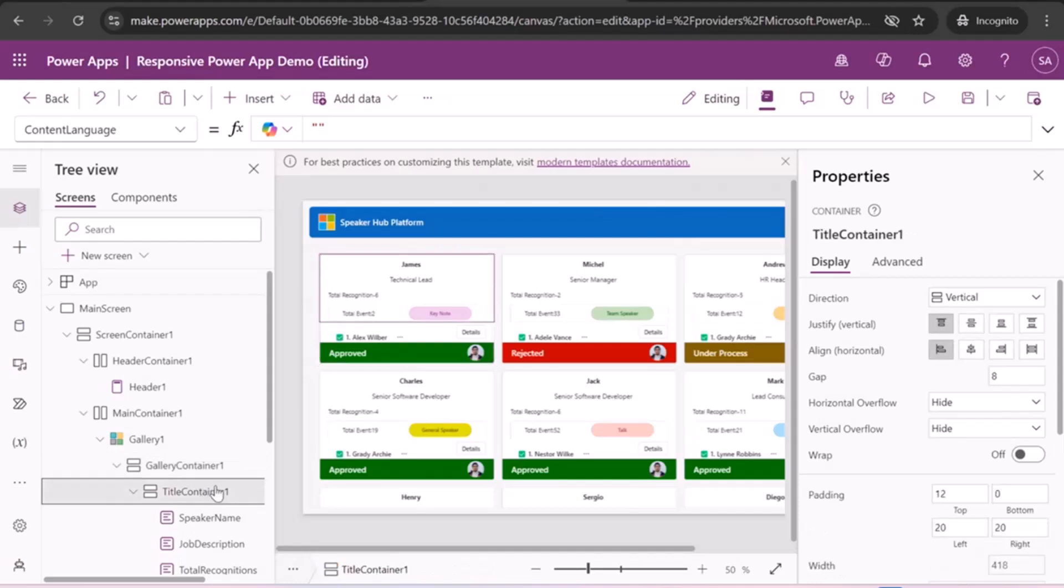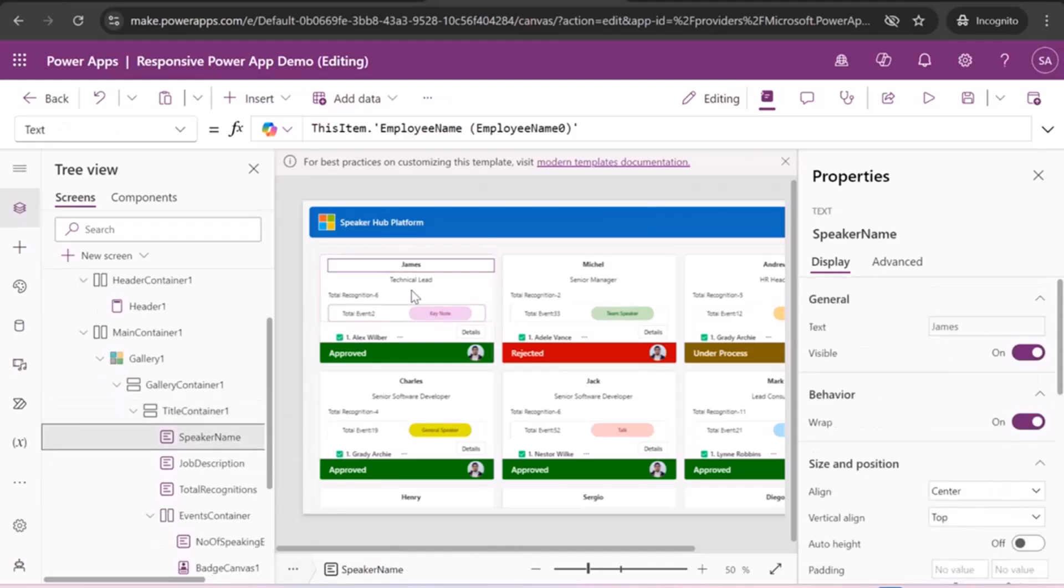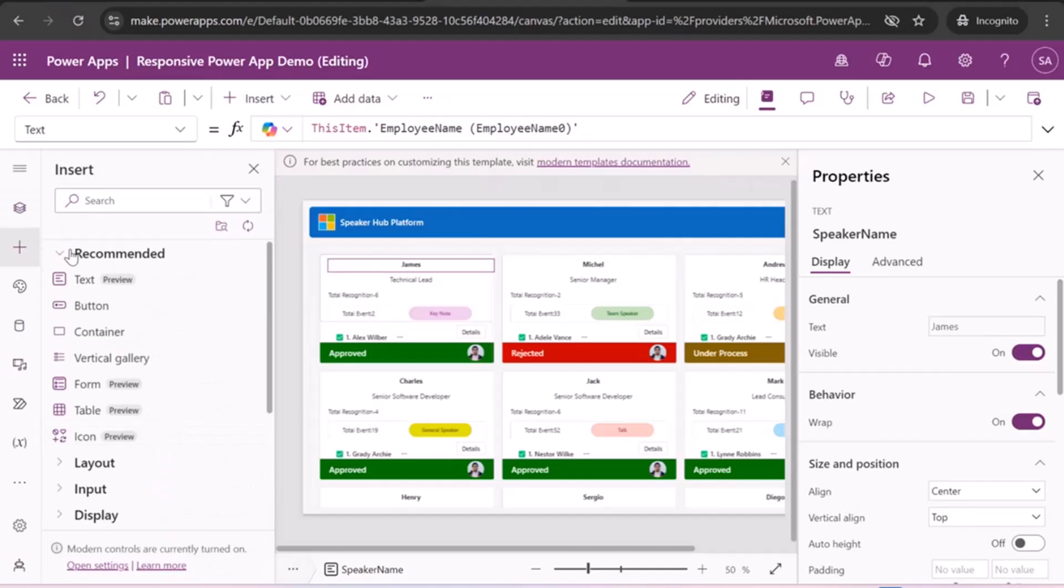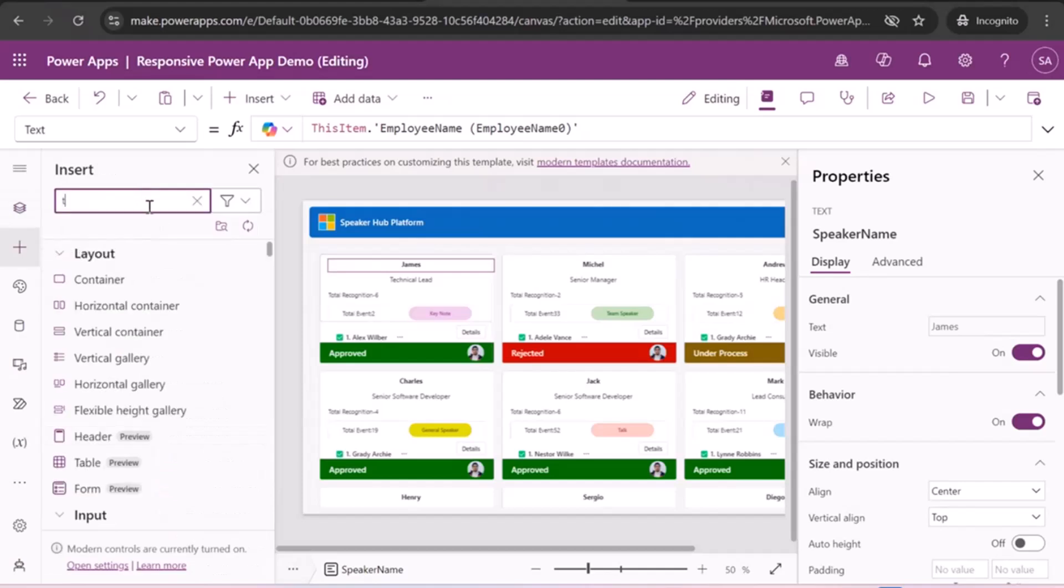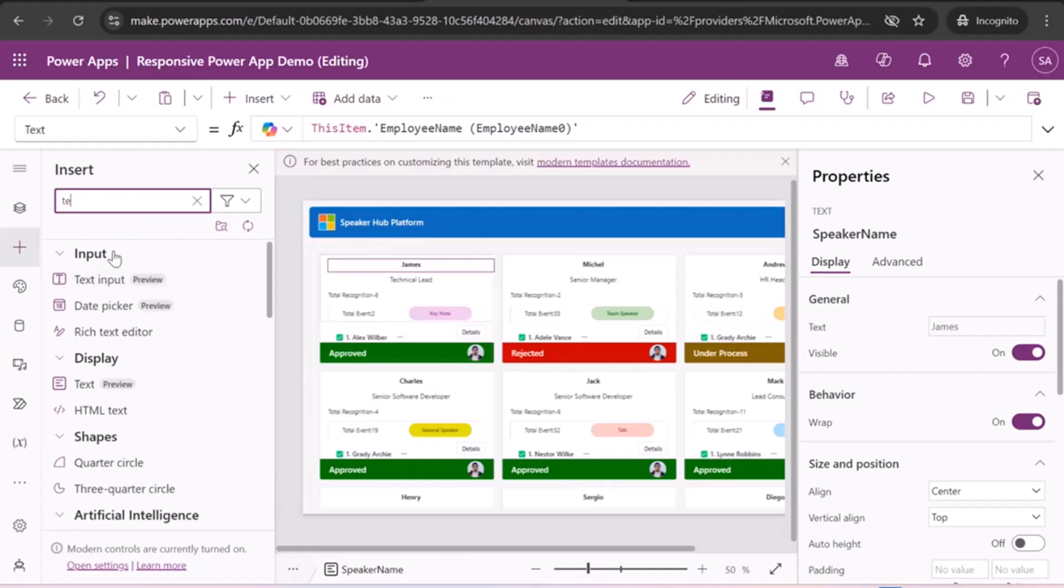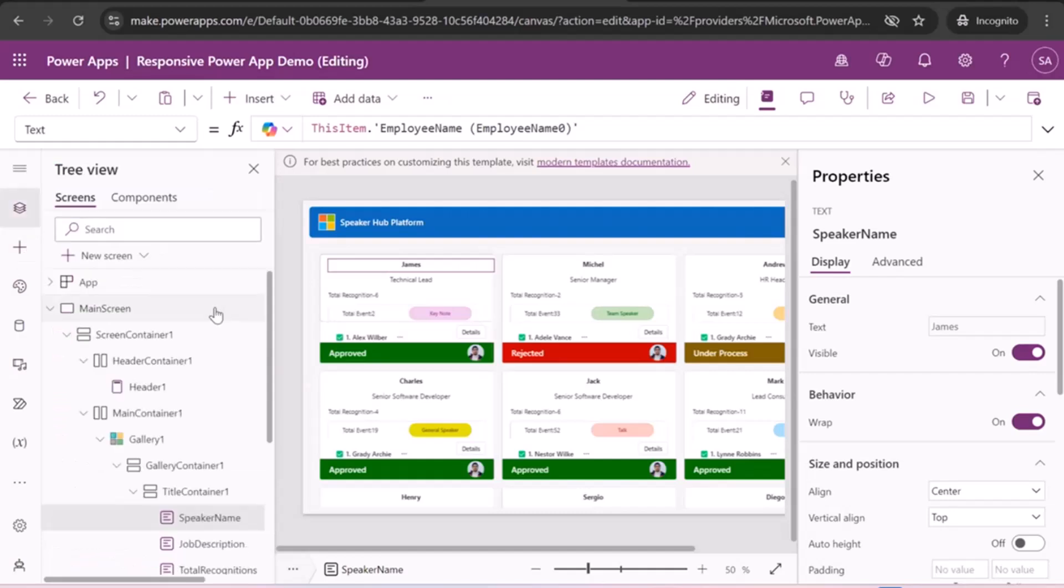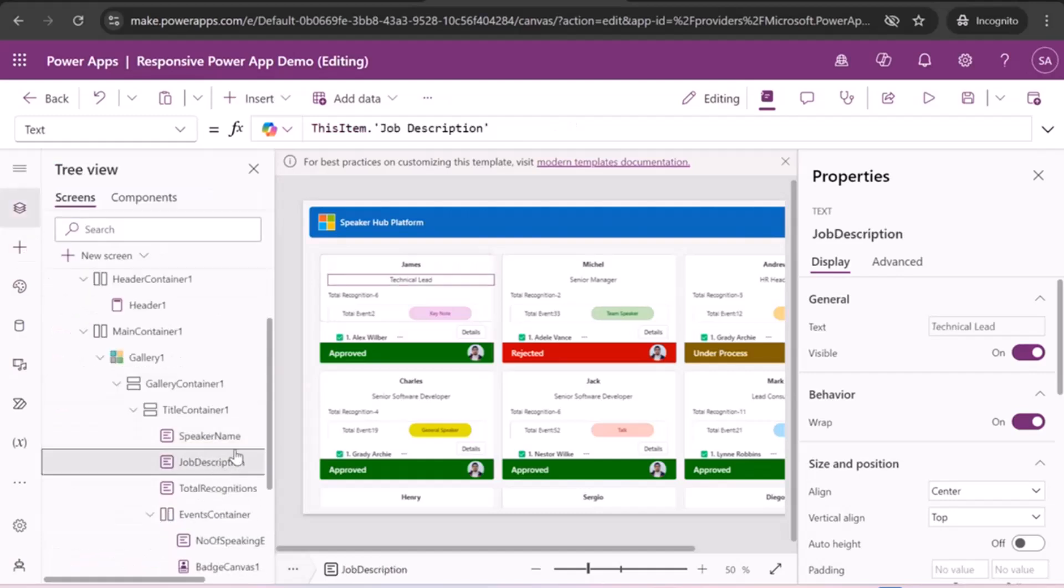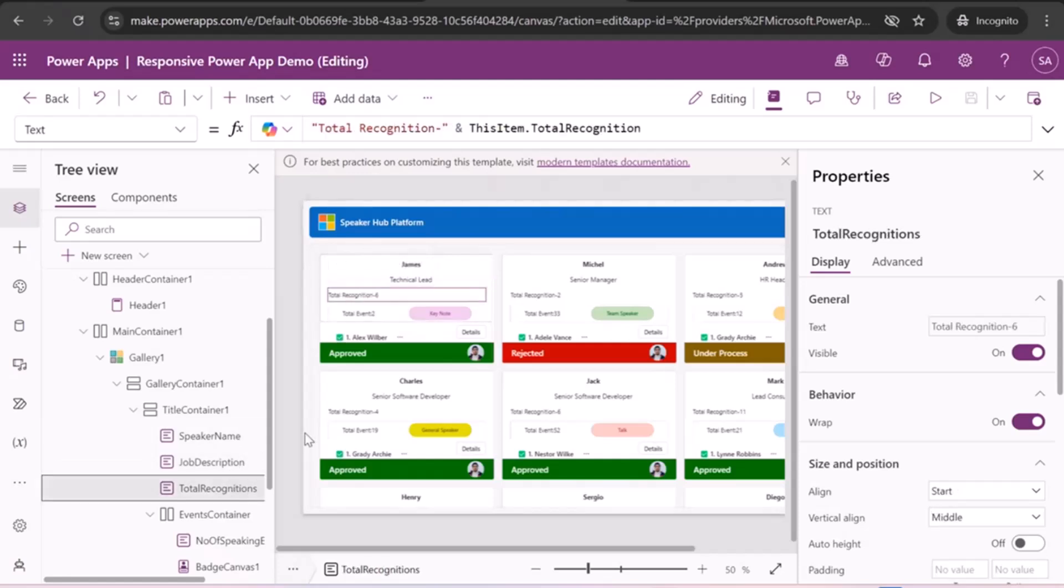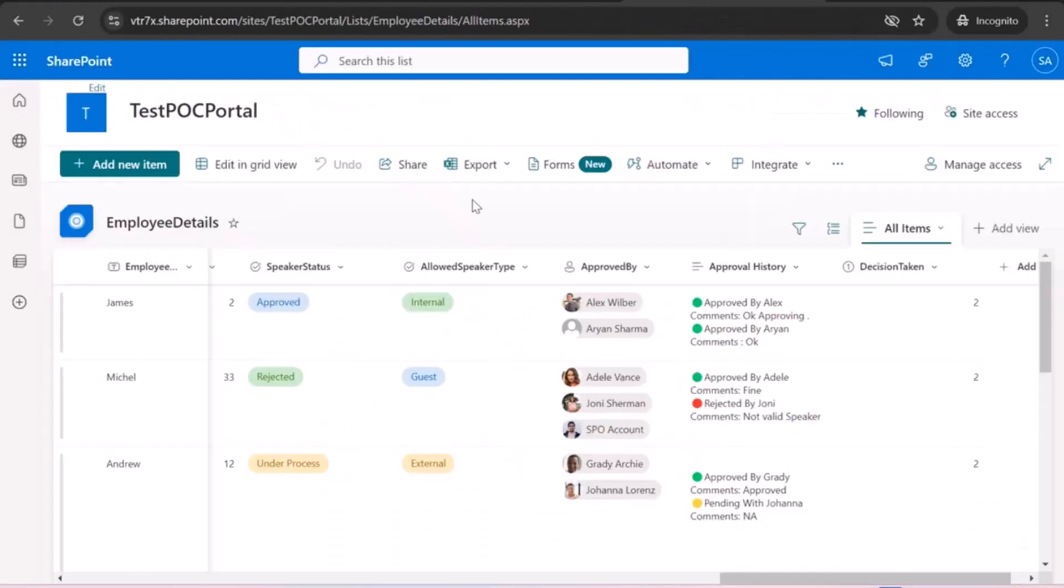Where the main container is a title container, which is the house of all the controls. You can see that where I just add a speaker name, which is a modern control. You can find it in the search bar by typing text. So these new modern controls are very helpful in these kind of scenarios. After that, I used a job description with same this text control, modern text control. And after that, I added a total recognition, same modern control, text control, which you can find same in the same way. Where I mentioned the string function as a heading and then continued it with my column name. So let me show you my list also so that you can understand well as a backend.